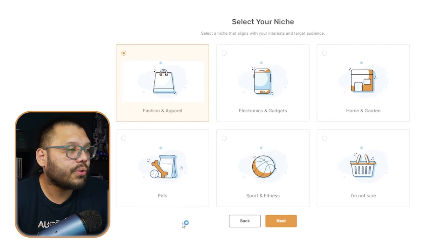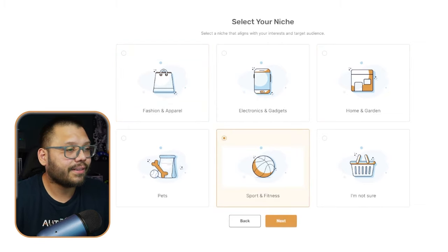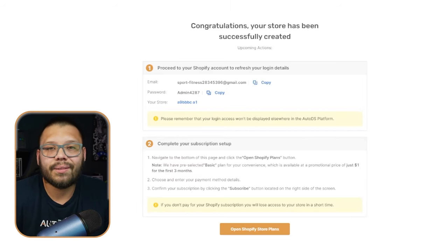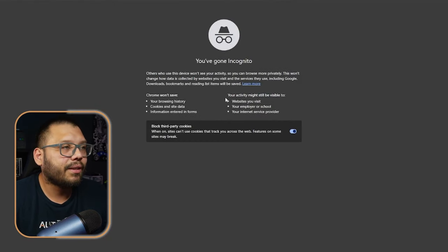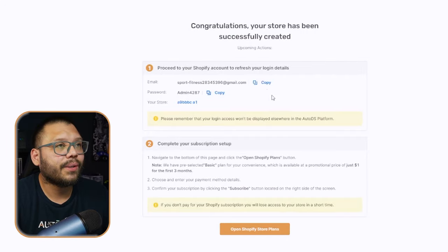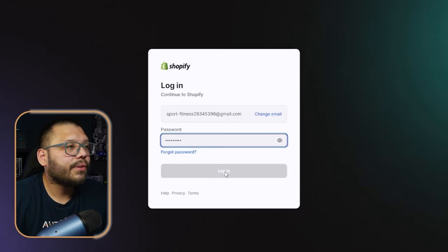So let's go ahead and choose which one we're going to do — let's do sports and fitness for this one. Then click on next. Also, if you're not sure or if you just want a generic store, then you just click on I'm not sure, and that's going to give you a generic store with a mix of different niches in the products. Then click on next, and that's it. Now let's go ahead and open up an incognito window, go to Shopify, and log in with the credentials that we were just given. Just paste in the email and grab the password. And if you lose these credentials, don't worry — they're going to be emailed to you.